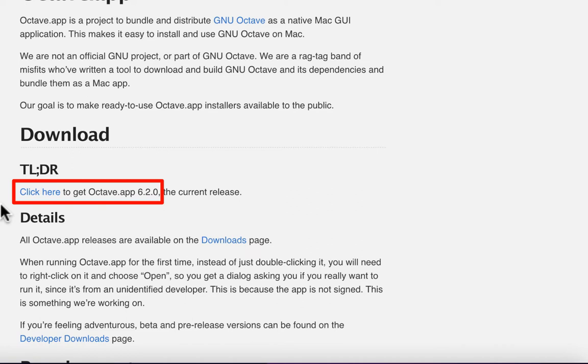At the time of recording, the latest version is 6.2.0, but it can be changed later. You can hit Save to download.